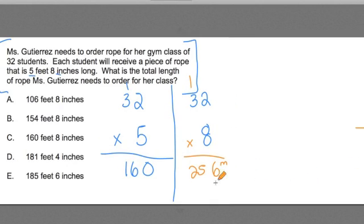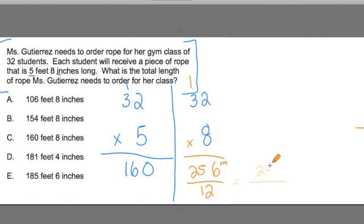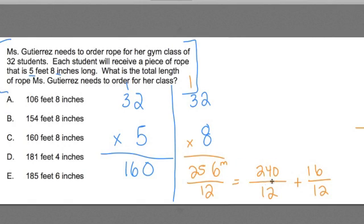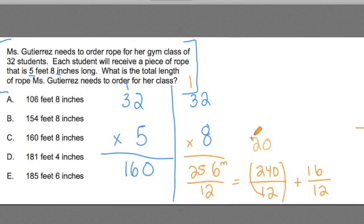I'm going to do that real quick. How many times does 12 go into 256? That's equal to 240 inches over 12, plus 16 inches over 12. Here I have two fractions with the same denominator, so I can just add the numerators. 240 plus 16 is 256. It's a little more visually easy for me to see that 12 goes into 240 evenly 20 times — so there's my 20 feet.